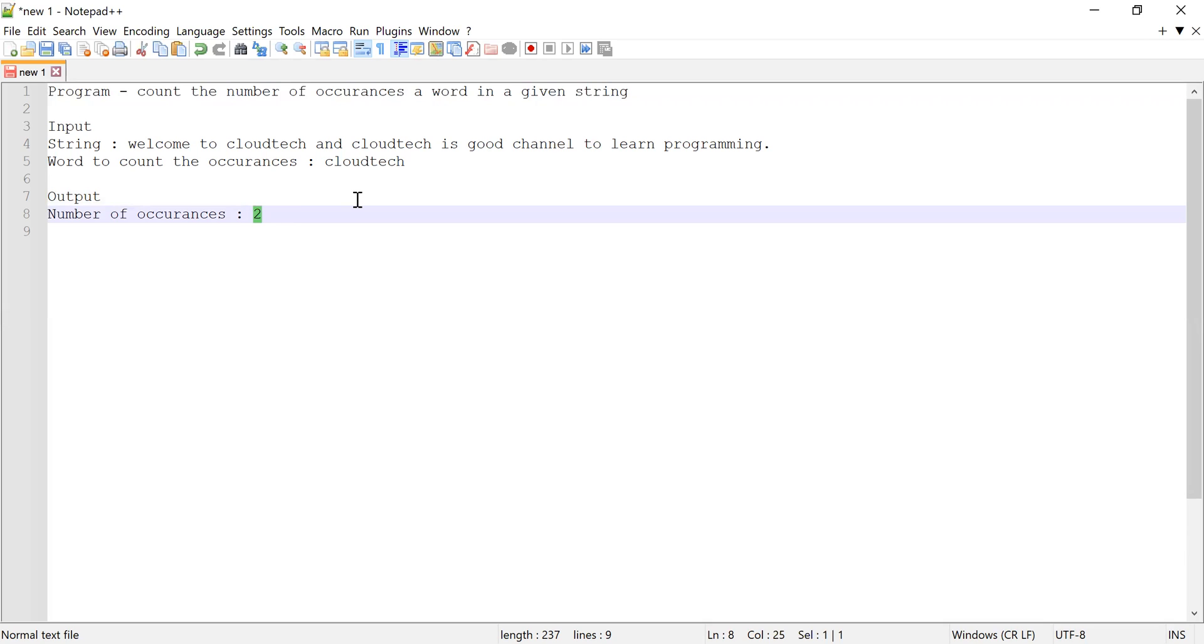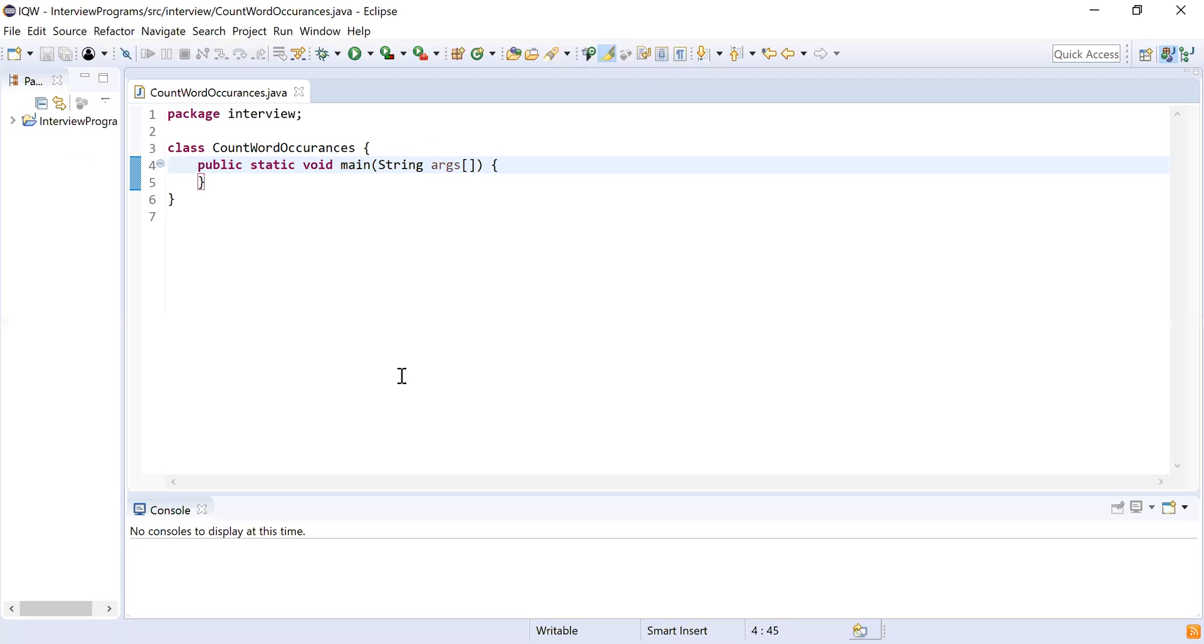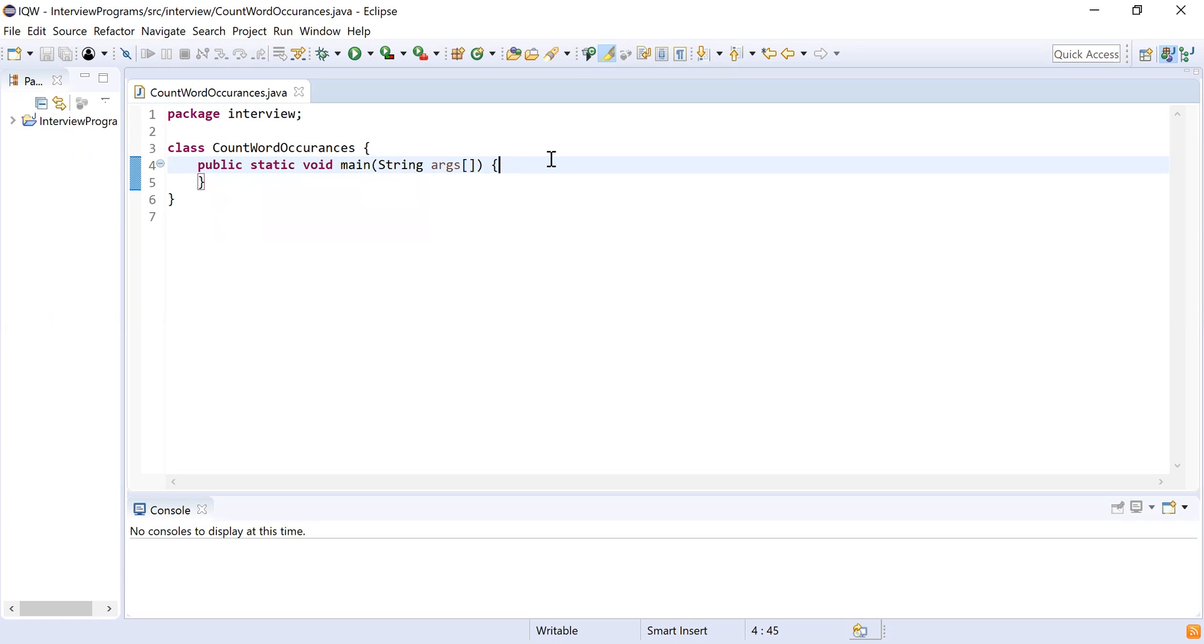So let's start with the code. I have declared a class, and inside that class there is a main method which is going to be our starting point of program execution. Inside this main method,